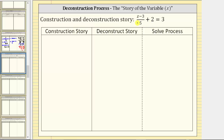We're asked to solve the given equation using the construction and deconstruction story, also referred to as the story of the variable or the story of x. The first type will be to write the construction story for the equation, then write the deconstruction story, which will give us the steps that we will use to solve the given equation in this third column.